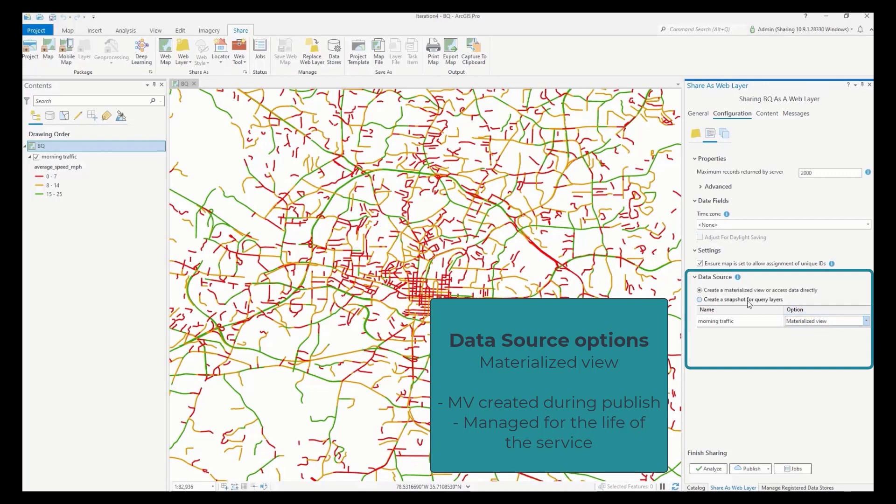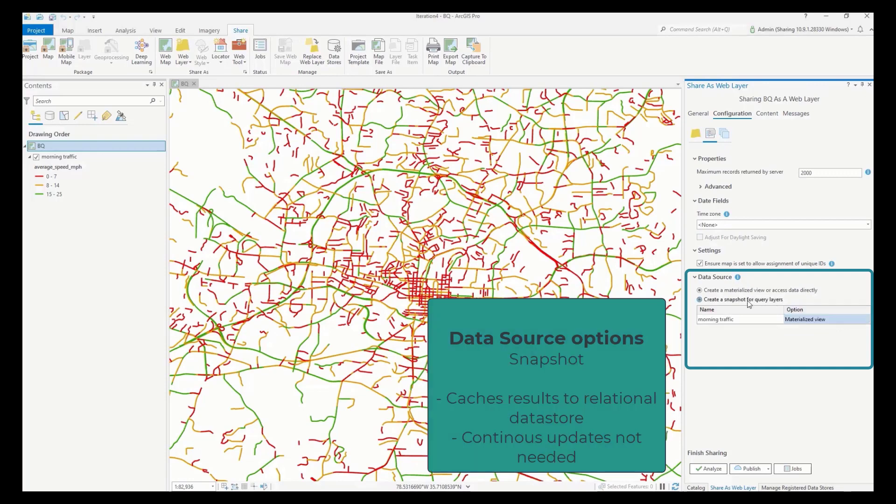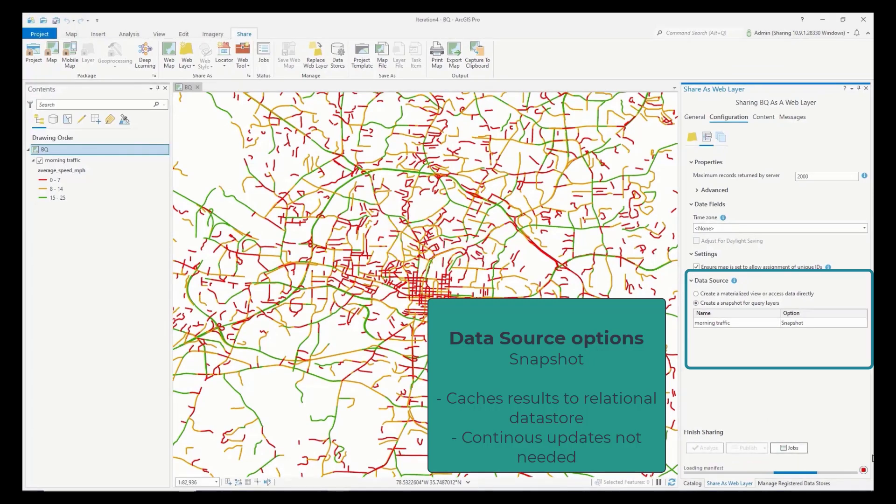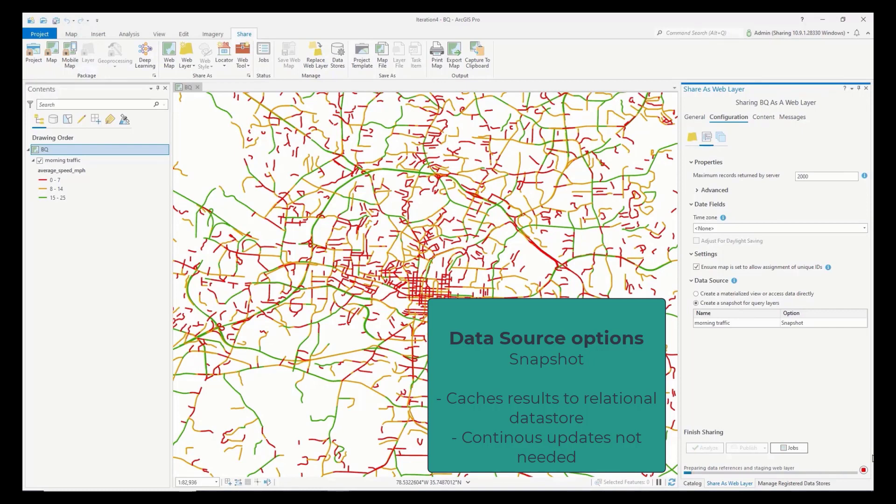The second radio option is snapshot and will create a cache of the query layer results that are copied to the relational data store on the hosting server. If your ArcGIS enterprise isn't running in the same cloud environment as the cloud data warehouse, creating a snapshot can improve rendering performance.